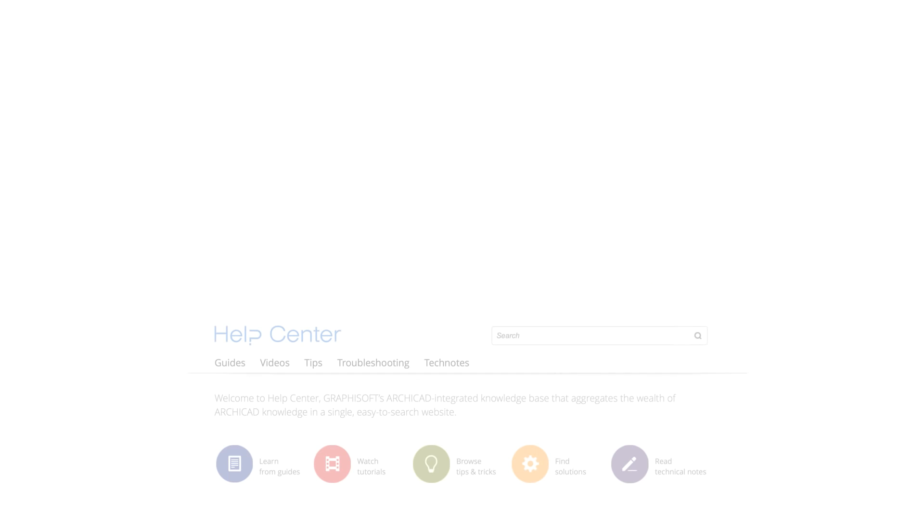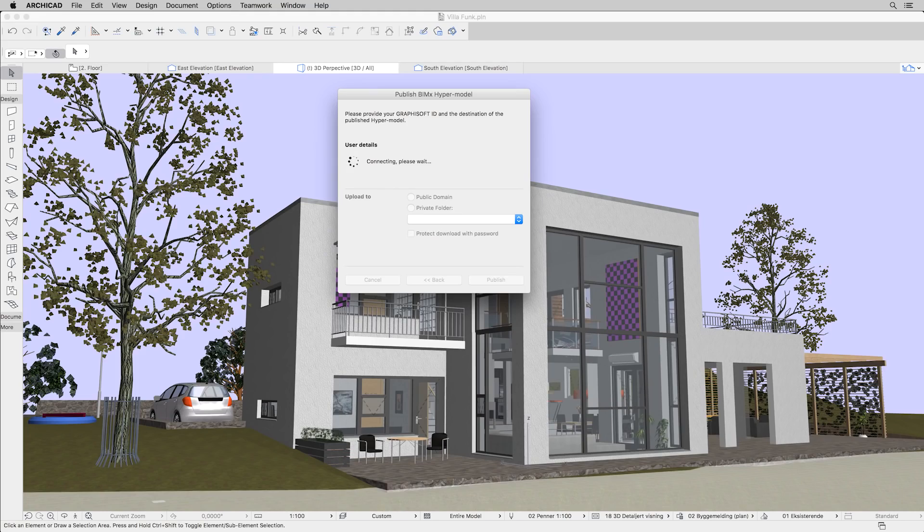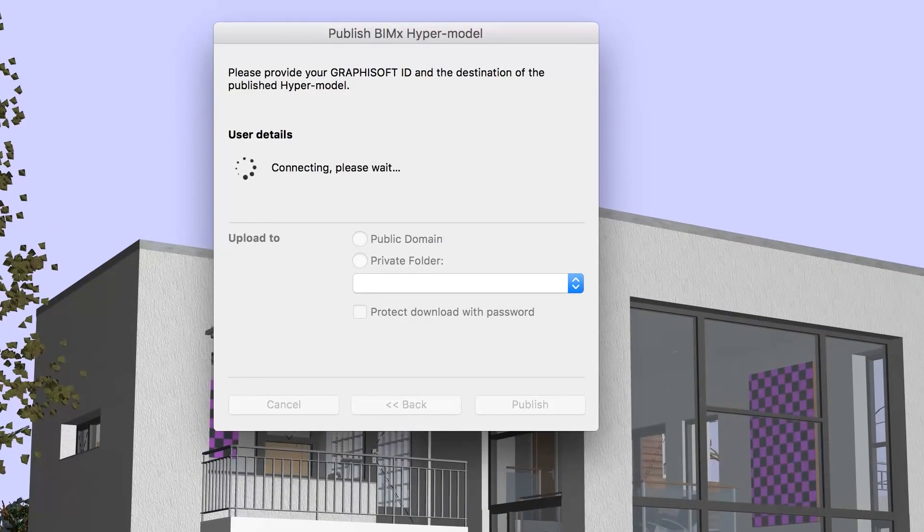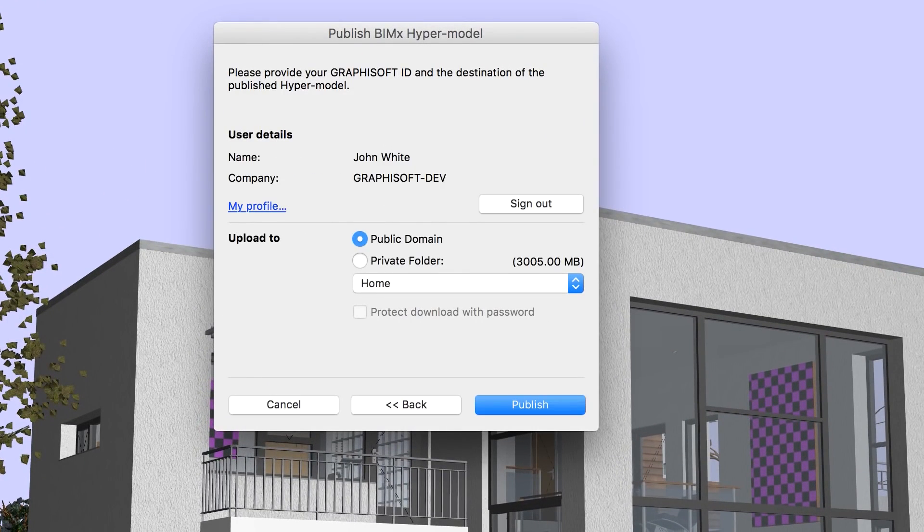If you would like to find out more about how to connect a Graphisoft ID account to the BIMx model transfer service, please visit the Help Center at helpcenter.graphisoft.com. If you were to save the BIMx hypermodel on your local computer, a Graphisoft ID account is not necessary.